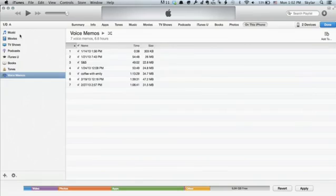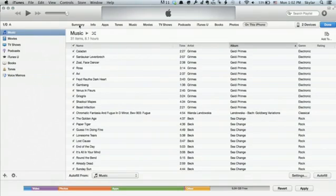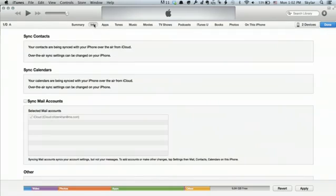So, this is one of the advantages of syncing your iPhone. Let's go back to the info page. This shows you how to sync contacts, calendars, mail accounts if you're not using iCloud, tones, music, movies, etc.